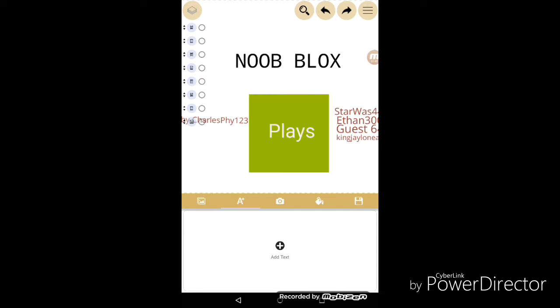If this is a noobs, by the way, it's also Roblox.